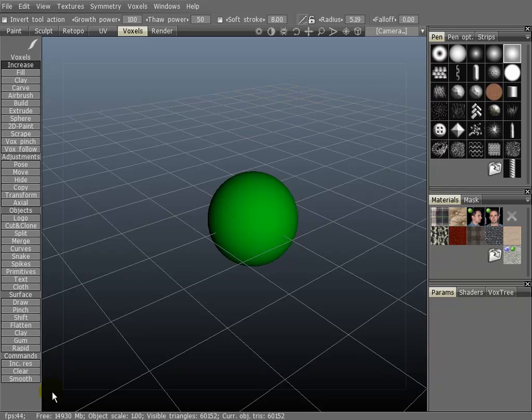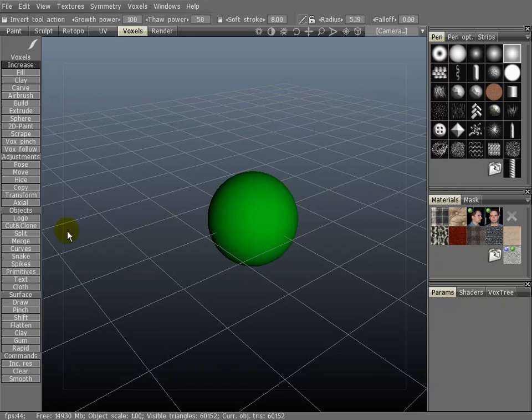Down here you may have noticed the surface tools in the voxel tab. They are very similar to the voxel tools up here in the top left hand corner. The difference is that the surface tools will only modify the surface.